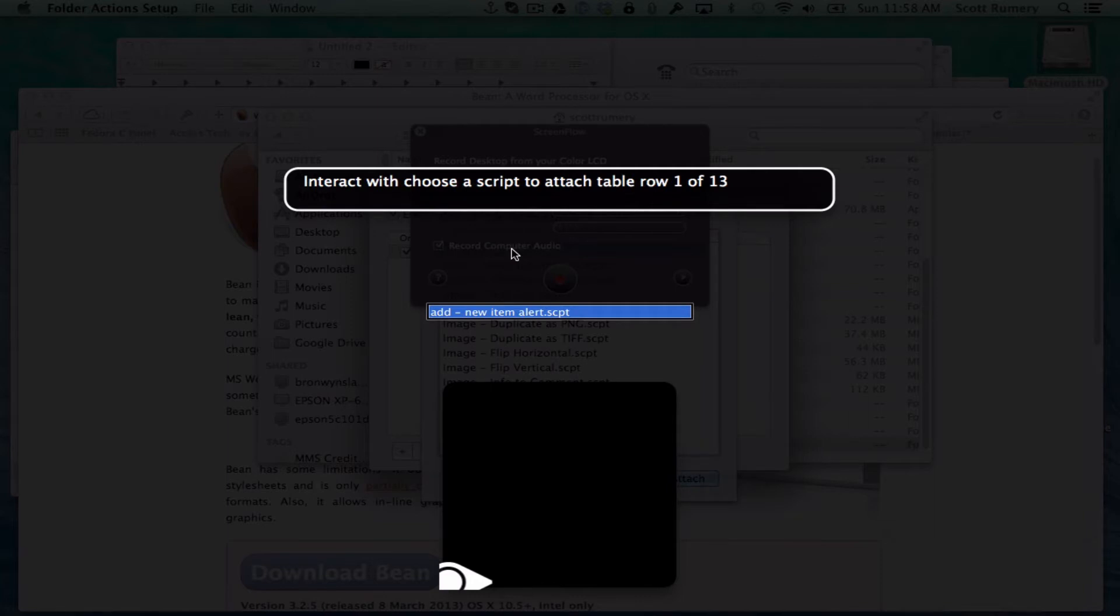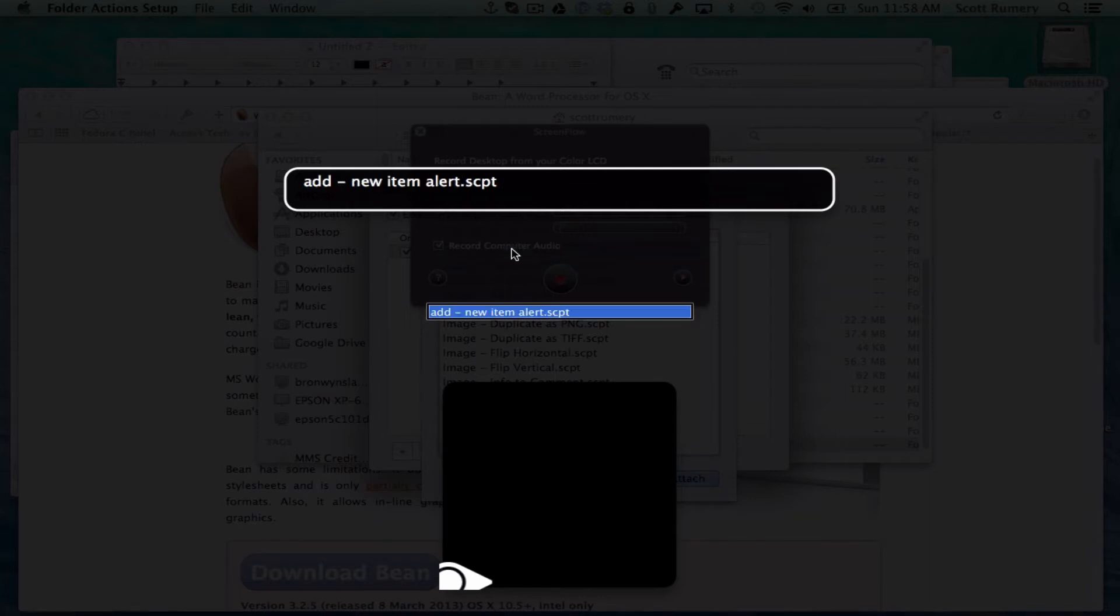Let's move to the right. We don't want sub-folders dot scpt. Add new item alert dot scpt. That's the one we want. A new item alert. It is an Apple script that comes already on your computer. So you just want to choose that.